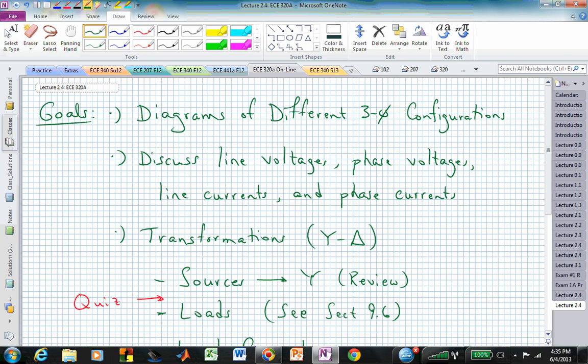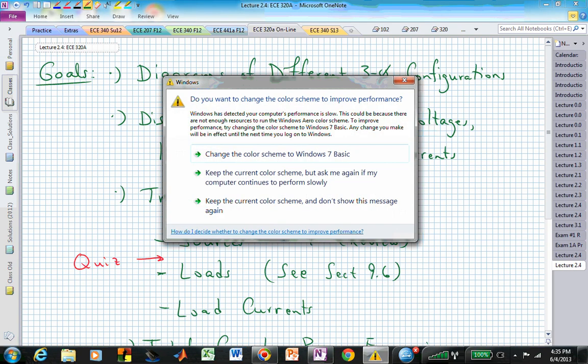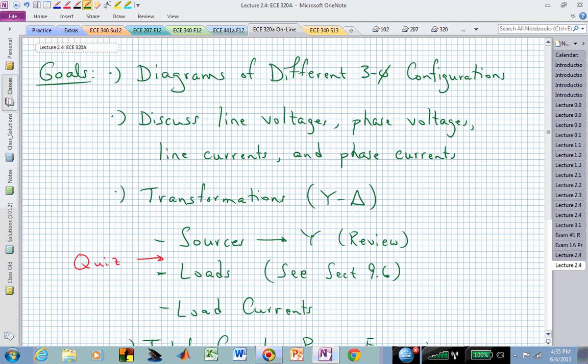Welcome back to ECE320A. Today we are talking about the different kinds of configurations possible in three-phase power systems, and all of those arise as a result of whether you have Y or Delta configurations at the source and/or load. Those configurations will provide us with different relationships on the line voltage, phase voltage, line current, and phase current, and we'll try to make sure it's clear what we're referring to based on the configuration structure.